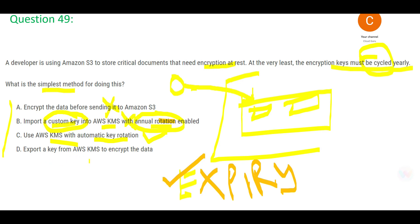Option D says: export a key from KMS to encrypt the data. That means you take the key out of KMS and then send it to S3 — which makes no sense. What would you do with that key there? D is clearly wrong. In the exam, you will almost always get at least one option that defies common sense — this is one of them.